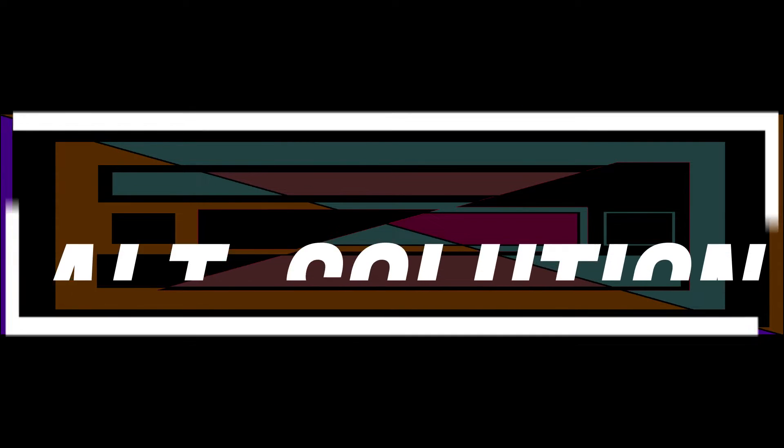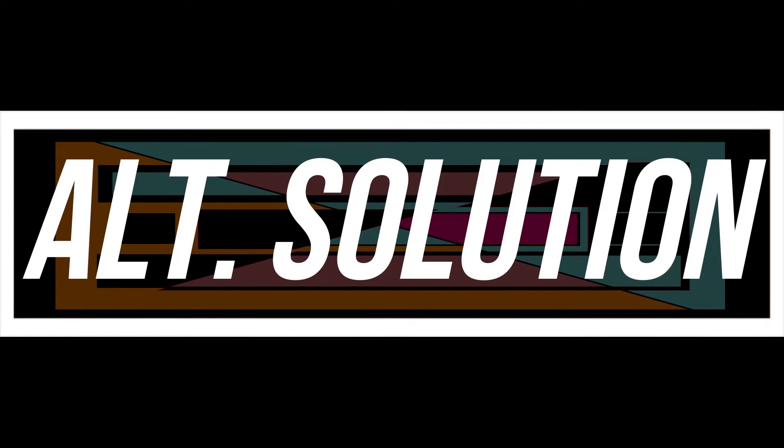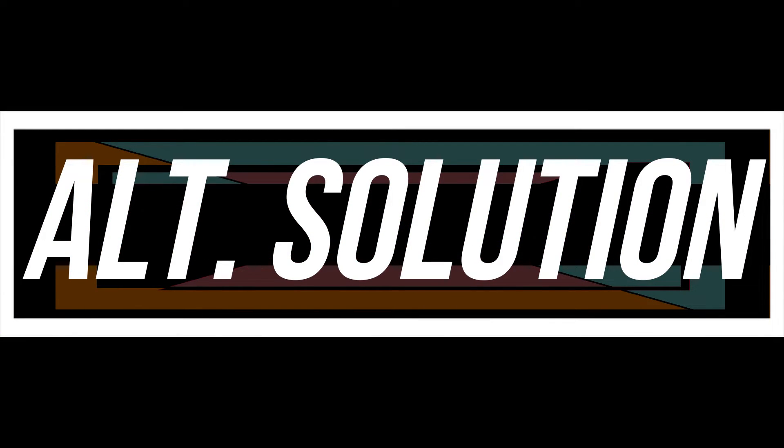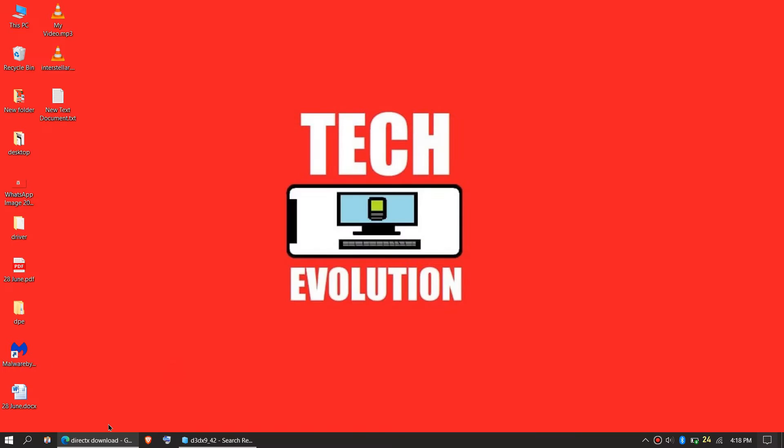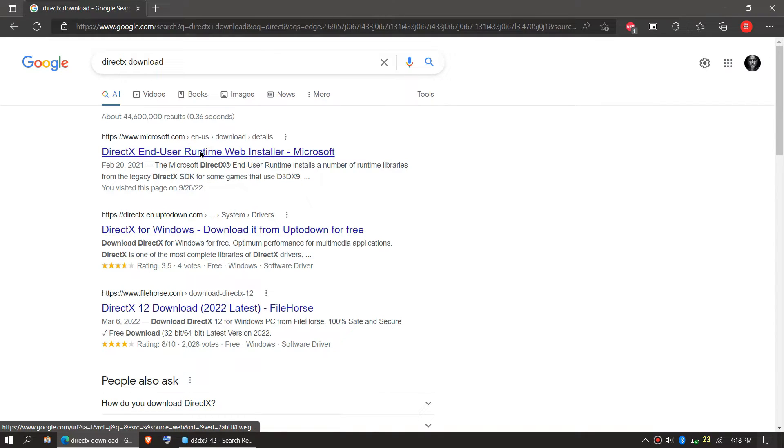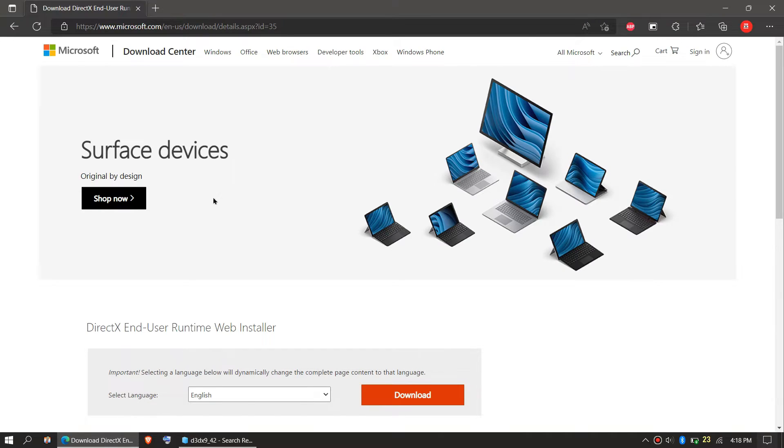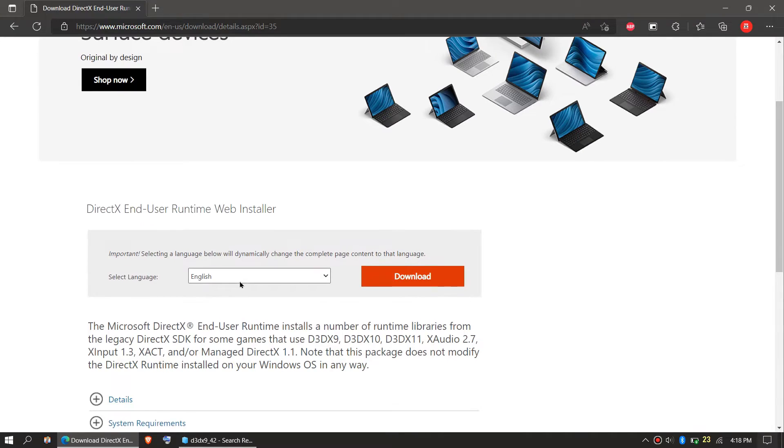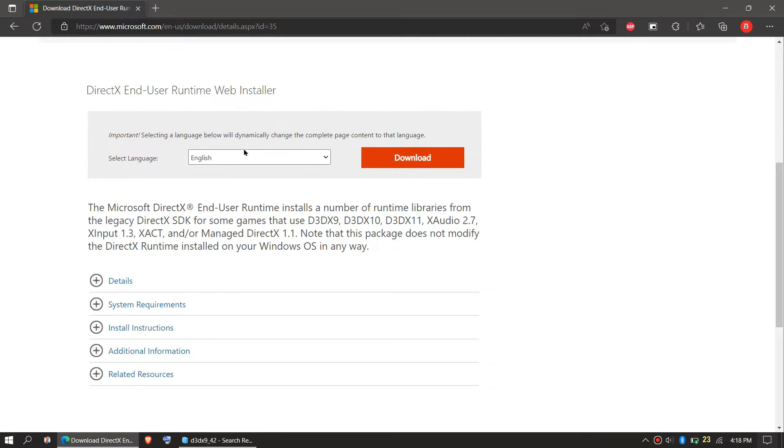Every computer is different. In some special cases if the DLL error occurs, you need to open Google and search for DirectX download. You'll be directed to the Microsoft website.